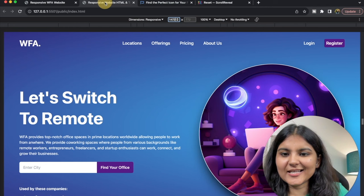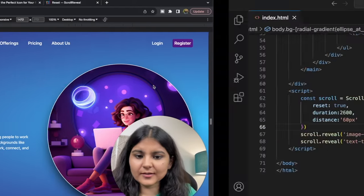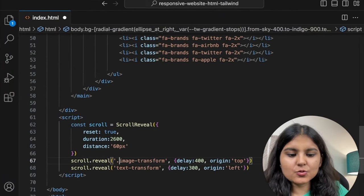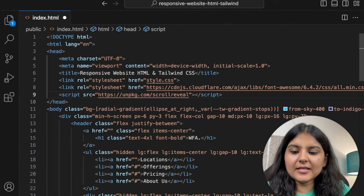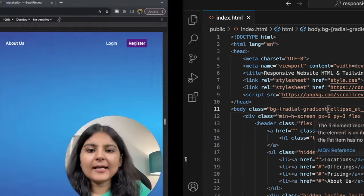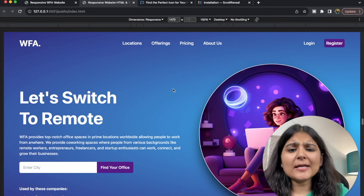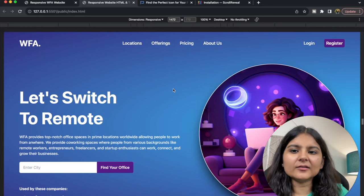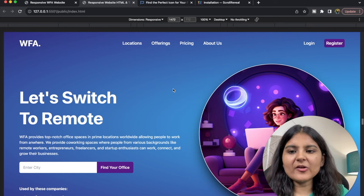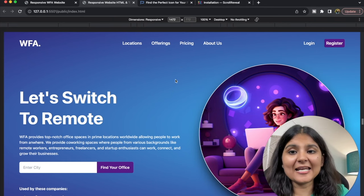Let's see. It's not working yet — there is some problem. I just figured out the issue: we need to add a dot before the class names so they're searchable, and we need to update to the latest version of the CDN. Now you can see that our items are getting animated. You can see how easy it was with ScrollReveal. There are other JavaScript libraries like GreenSock and others that you can use, but ScrollReveal is really very easy to use for these appearing effects.